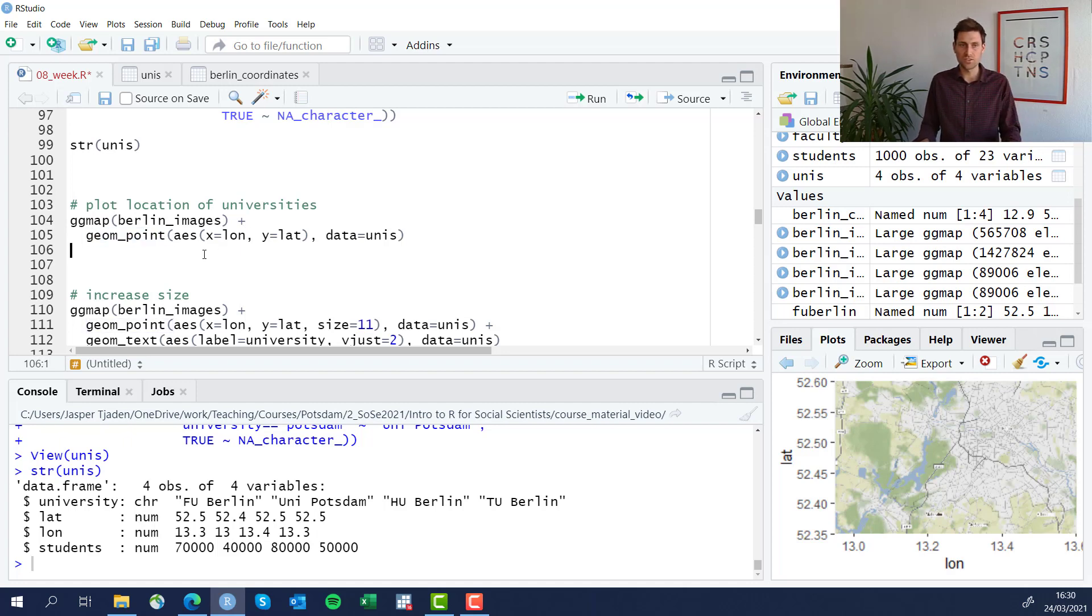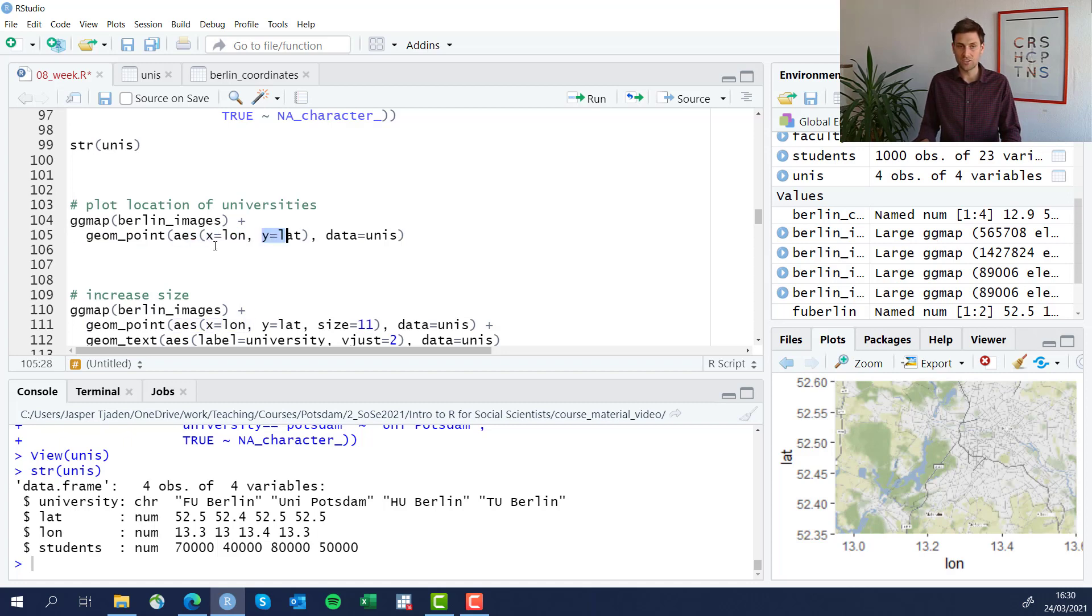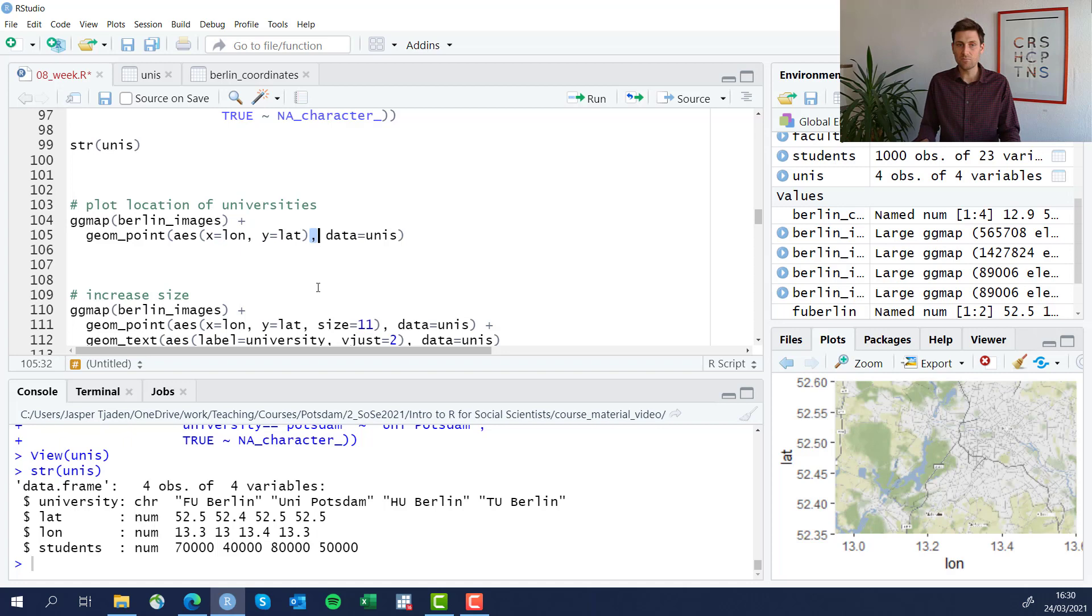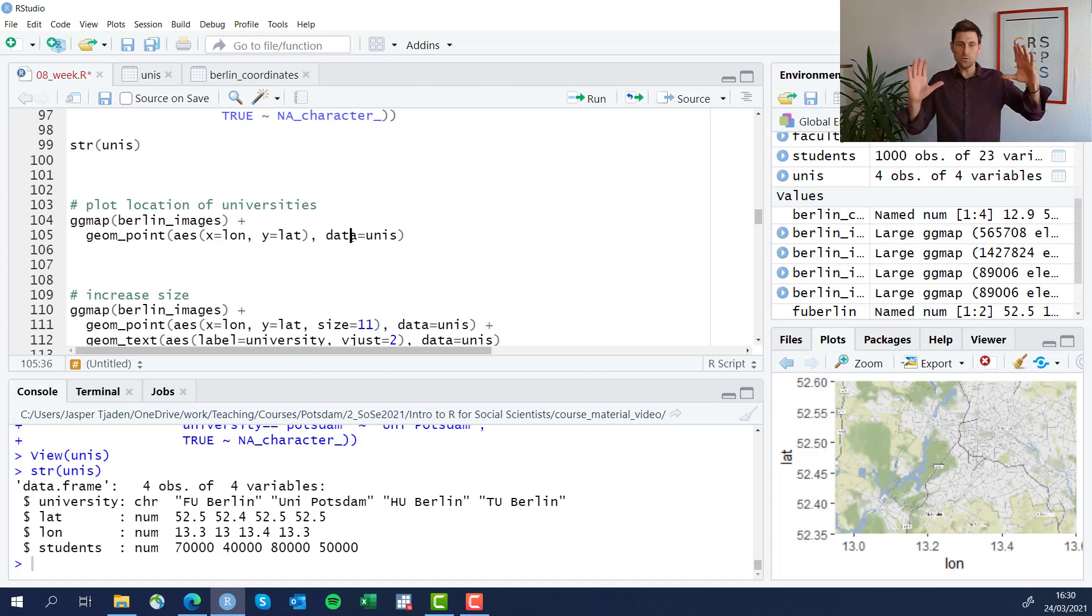This is fairly easy. We use the geom_point because we want dots and we're going to give it the, we're going to define the x and the y axes, x being the longitude and y being the latitude value.